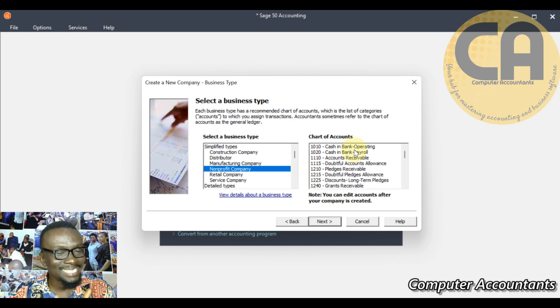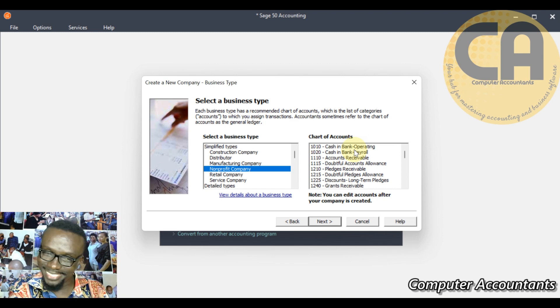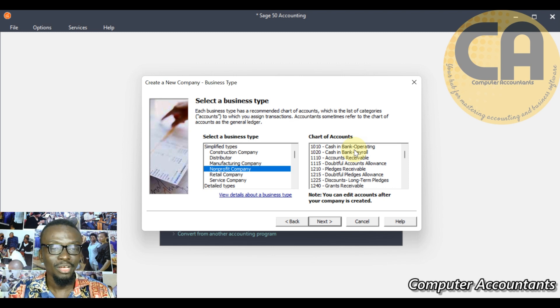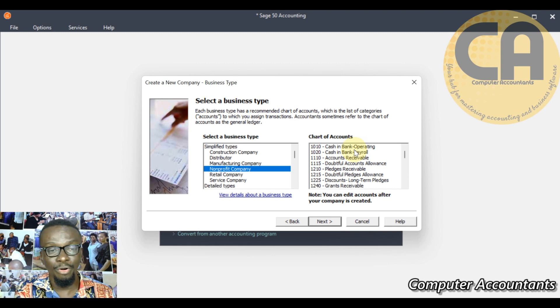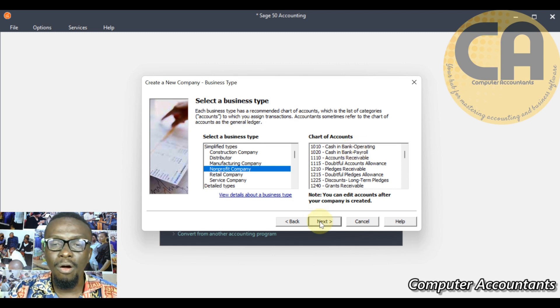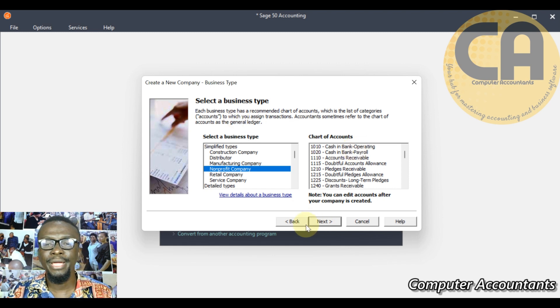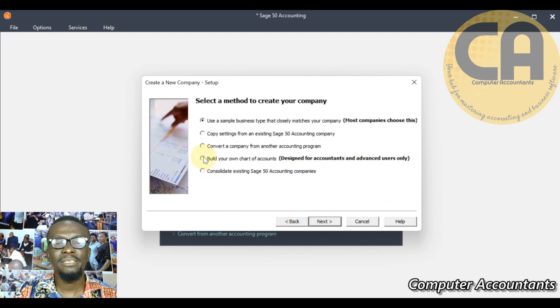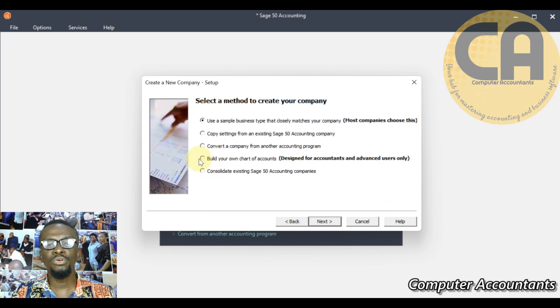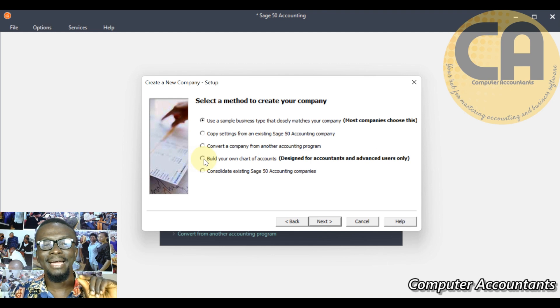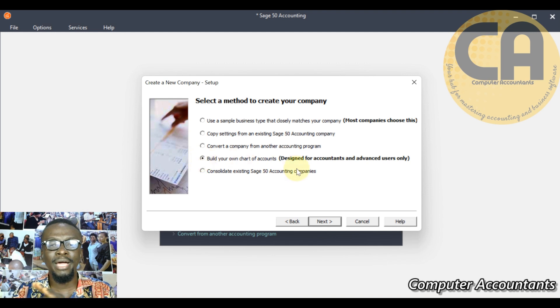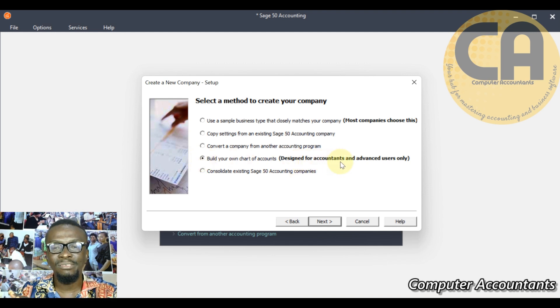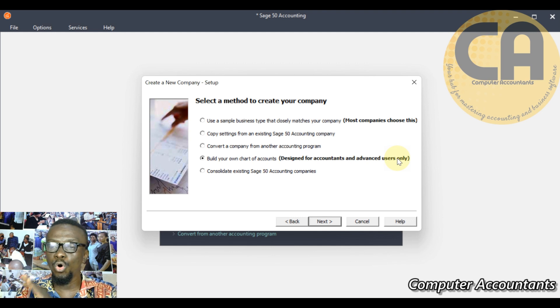It's like coming back to what you should leave, you are coming back to edit. So it's the same thing as creating from the scratch because you are going to spend time to edit to suit your nomenclature. I'm building from the scratch with our already unique nomenclature. So I'm going back, select build your own chart of account. Look at what is written in the bracket: designed for accountant and advanced users only.